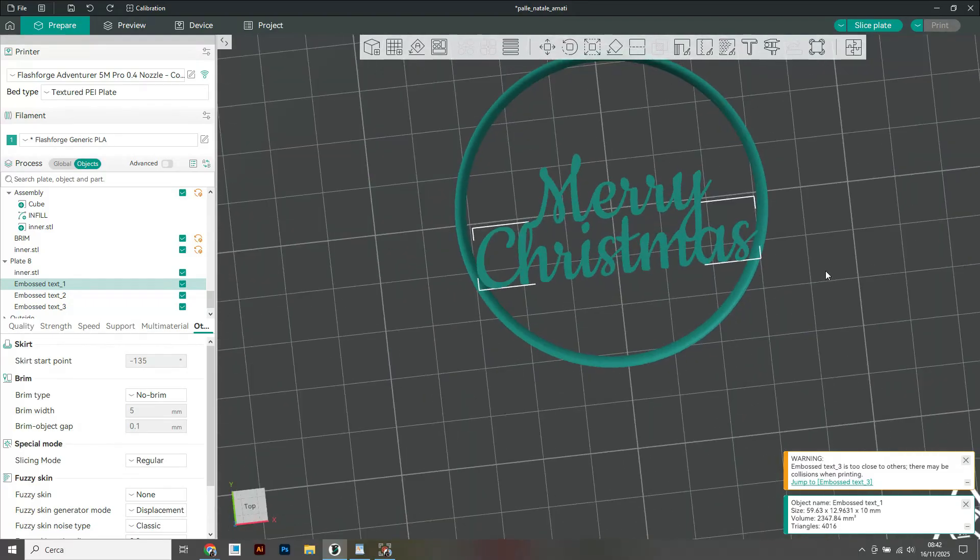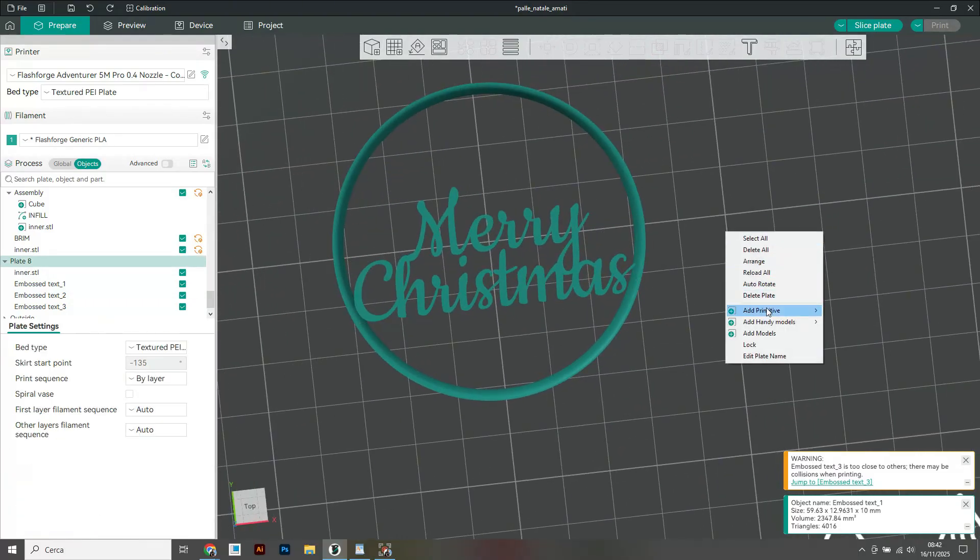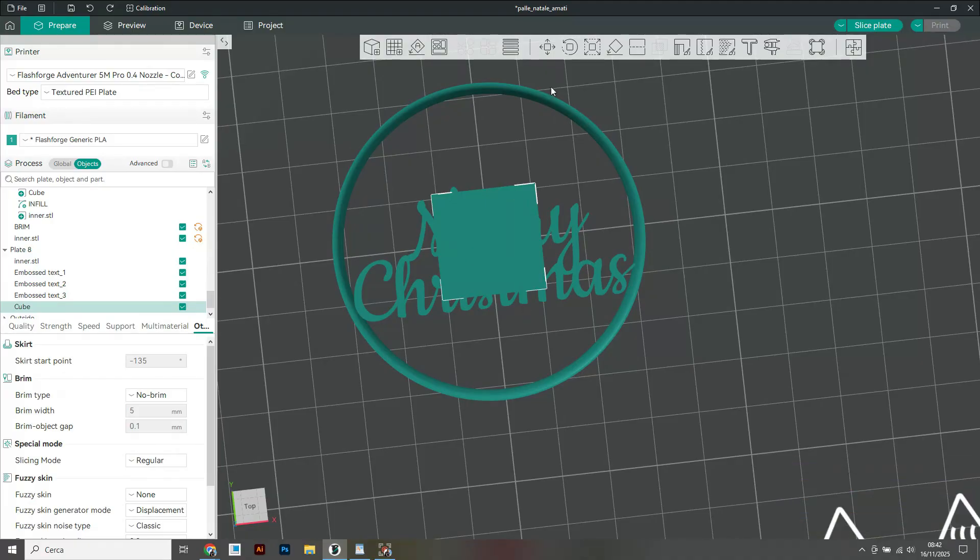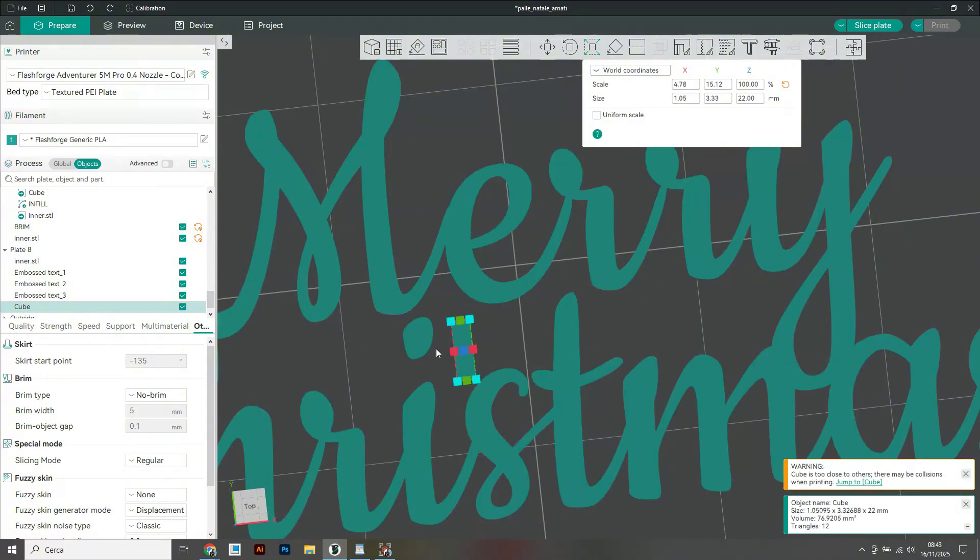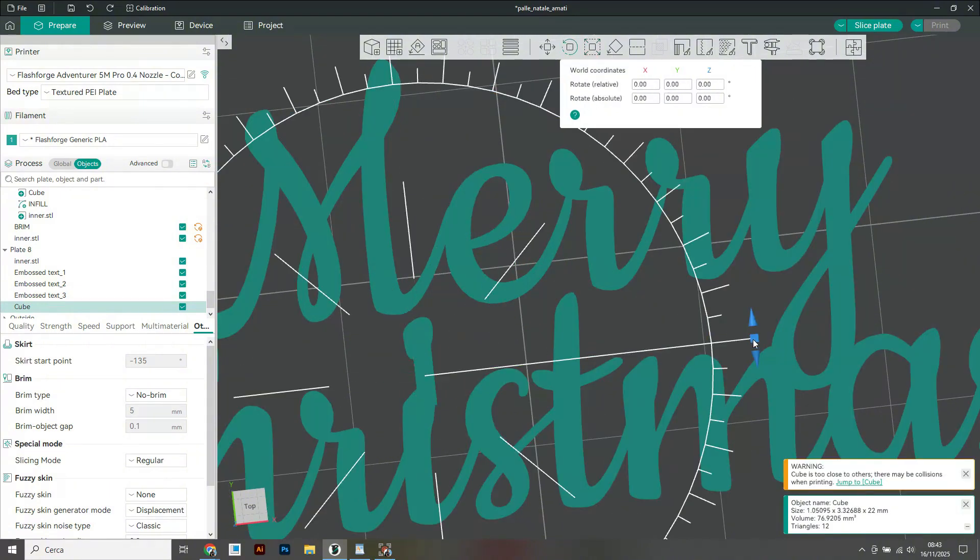I do this by right-clicking and selecting add the primitive and then selecting cube. I use the scale and rotation tools to create a connecting element that links the i to the rest of the letters and I set the height to five millimeters.